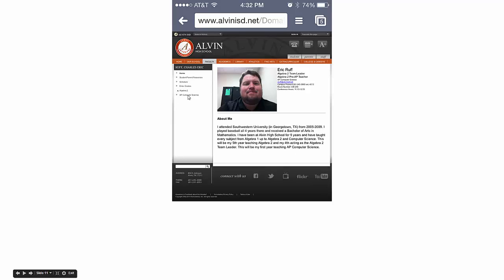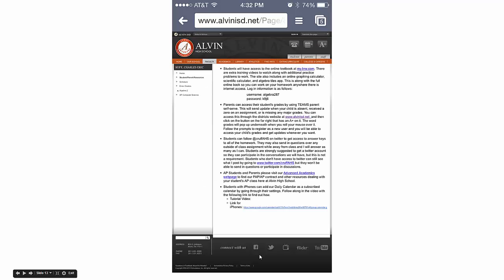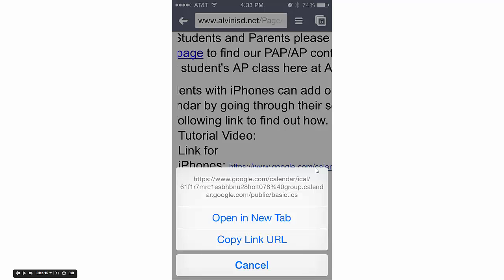Zoom in on the left side and click on Student Parent Resources. That will bring you to this page. At the bottom, zoom in on 'Link for iPhones.' What you're going to do is click and hold—you don't want to go to that link.